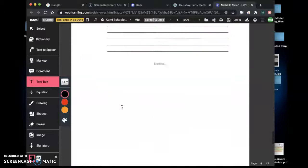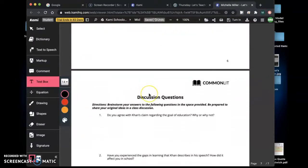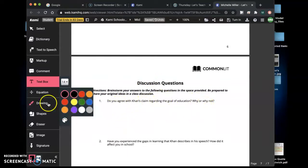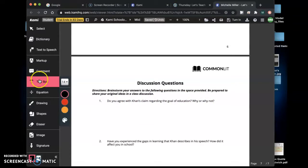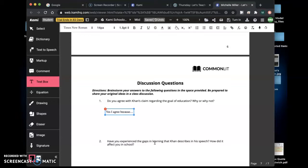What you're going to do is keep scrolling and I want you to do the discussion questions. You're going to read the question, do you agree with Kohn's claim regarding the goal of education why or why not? Once you go back up and find your evidence you'll type your answer here like yes I agree because blah blah blah.